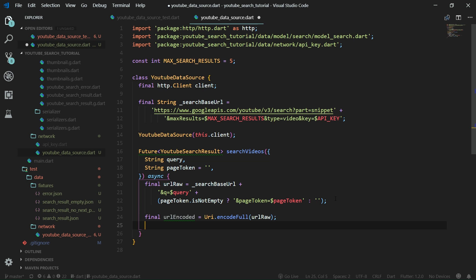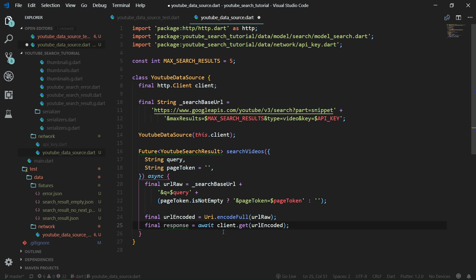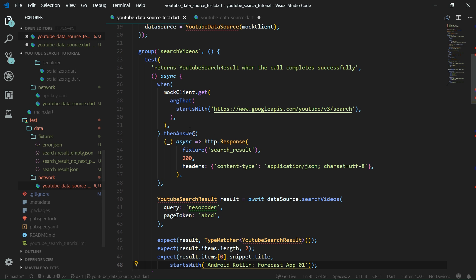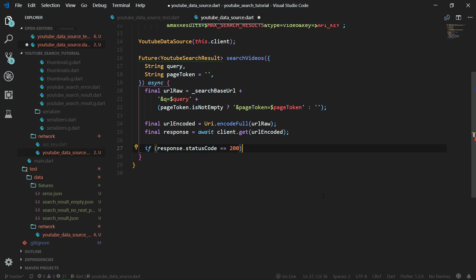Now comes the time to call the HTTP client. We want to call client.get with the encoded URL, and await the result. Since we are in an async function body, we can await freely. Whatever is returned from client.get, we put it into a final response variable. What's cool about this is that because we are passing the client in through the constructor, whenever this is called from the tests it will call the mocked client, and when called from the production app it will call the actual real HTTP client which makes network calls.